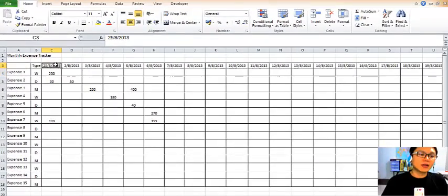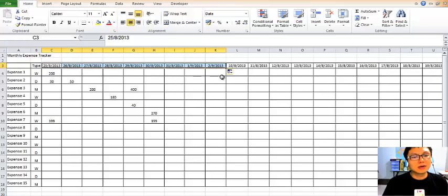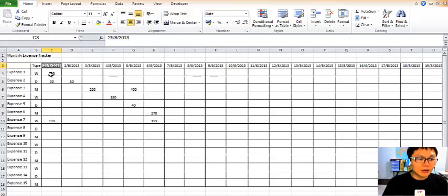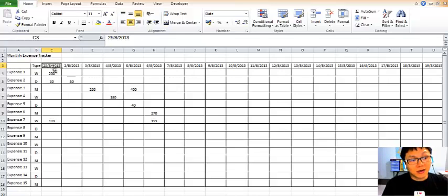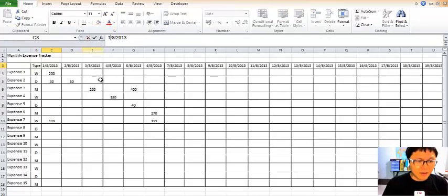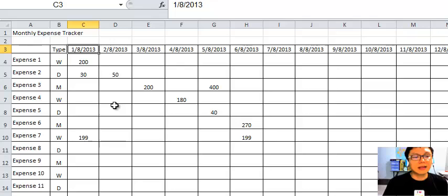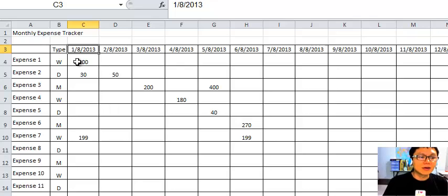Once you've got this done, you just drag it across to fill up all the other 31 days of August. Then you can begin to actually enter the actual expenses as each day comes.